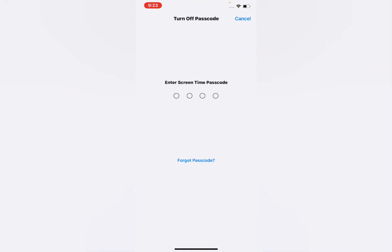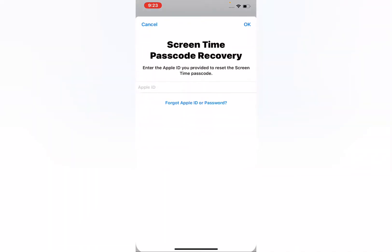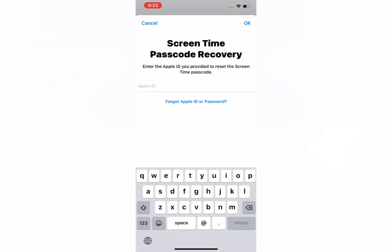You can see it asks you to enter the screen time passcode. Tap on 'Forgot Password.' You can see the Screen Time Recovery screen — enter your Apple ID to reset the screen time password.